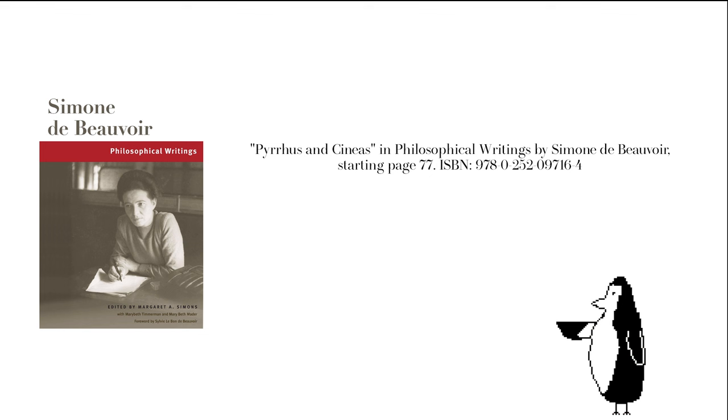We will vanquish Africa. After Africa, we will go on to Asia. We will conquer Asia Minor, Arabia. And after that, we will go on as far as India. After India? Ah, said Pyrrhus, I will rest. Why not rest right away, said Cineas?